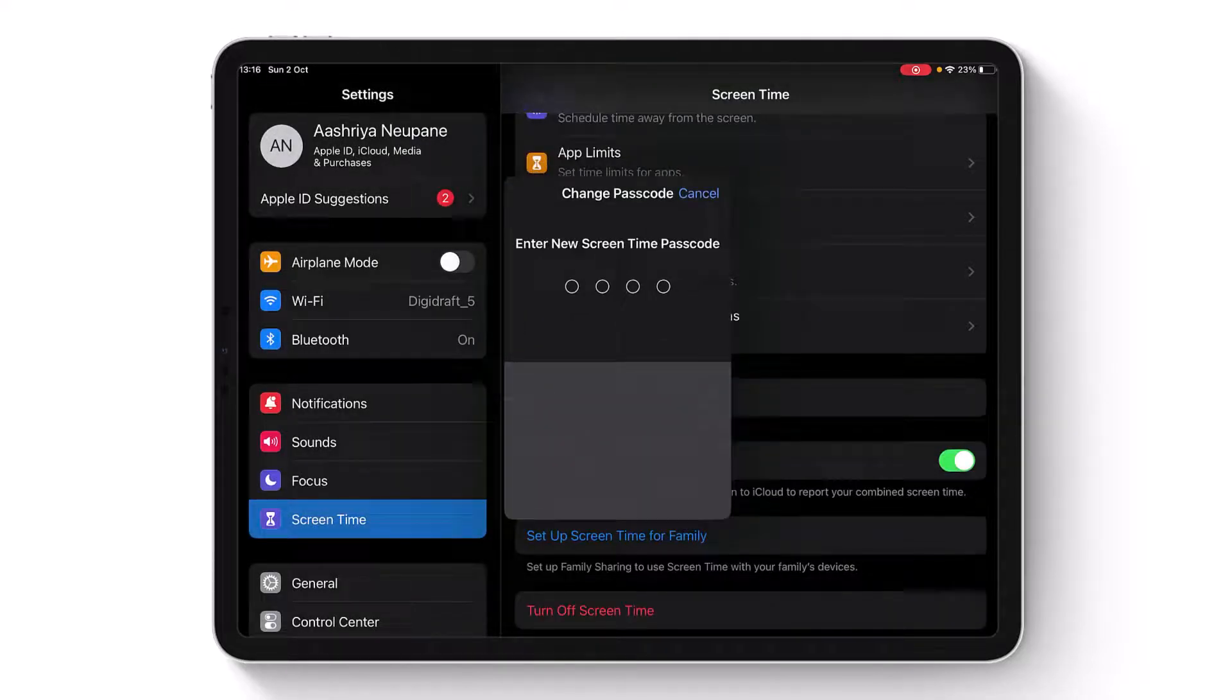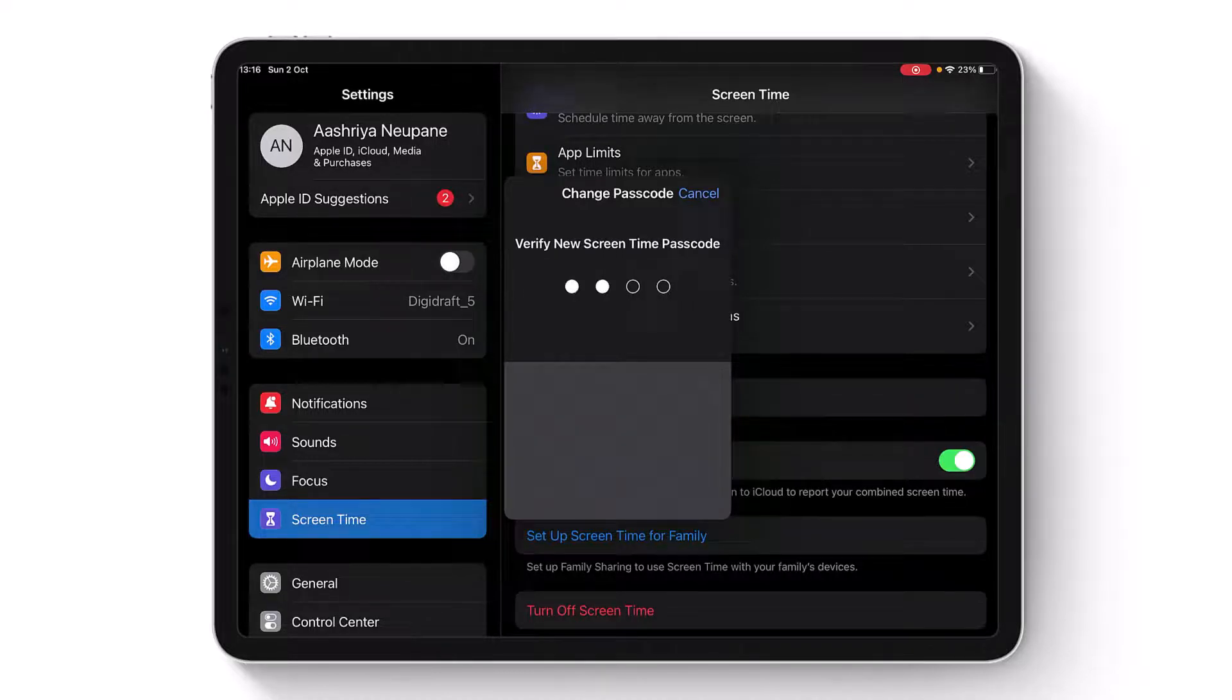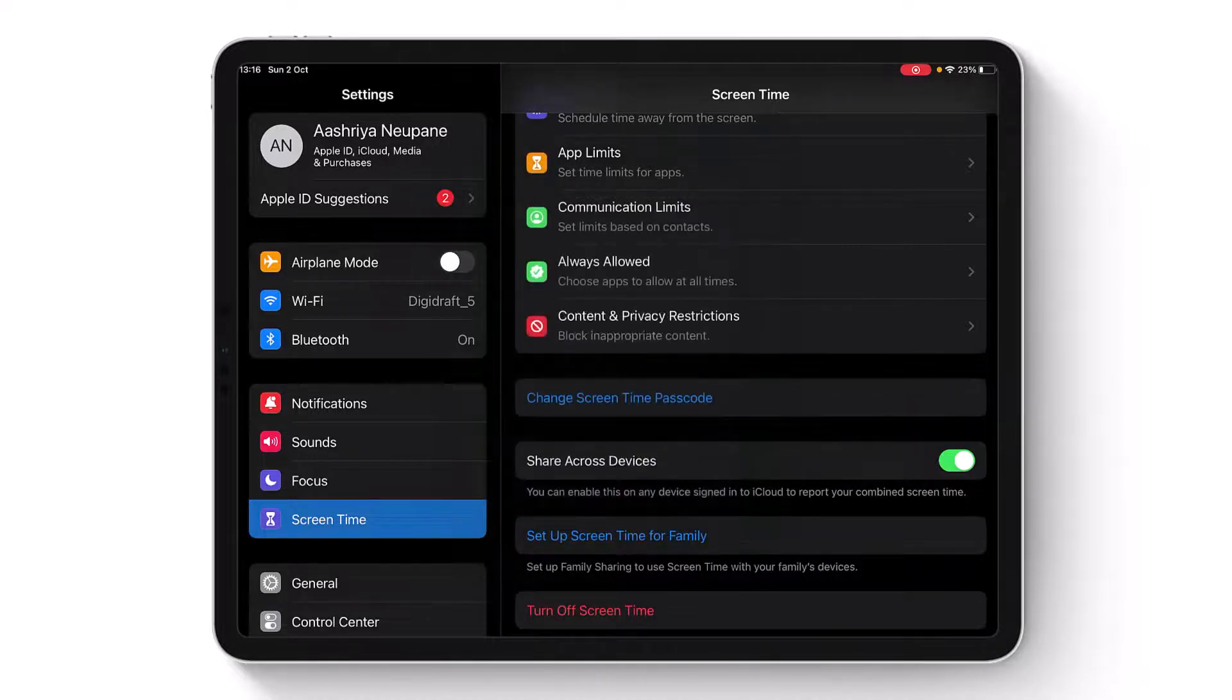As you can see, we'll choose a new Screen Time passcode just like that. You'll be able to successfully reset your Screen Time passcode if you've forgotten it in this way.